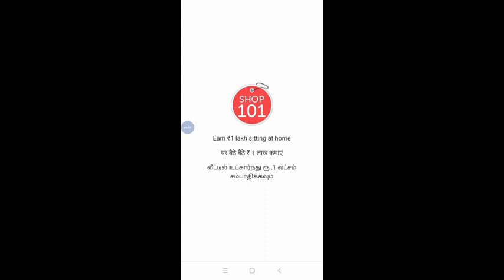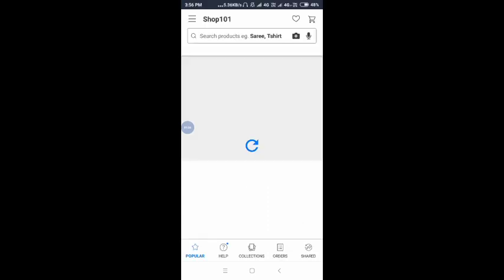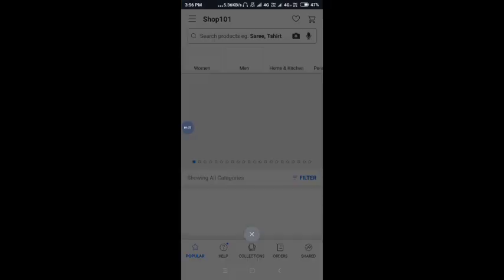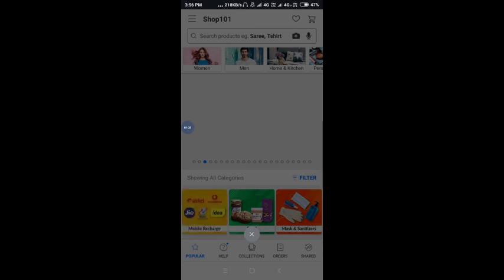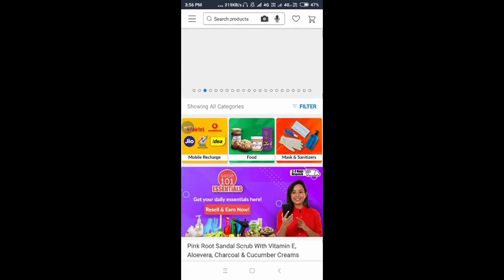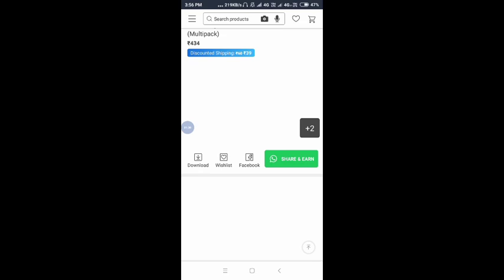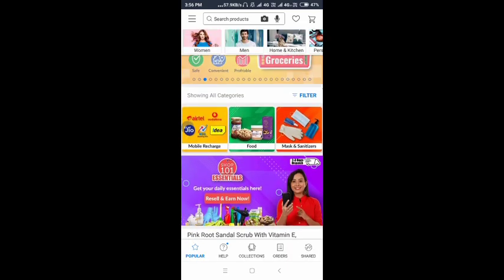After the app is open, you can verify your mobile number. We will see the interface.